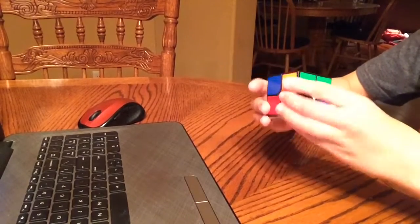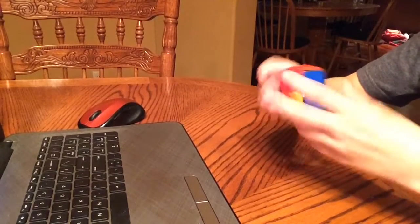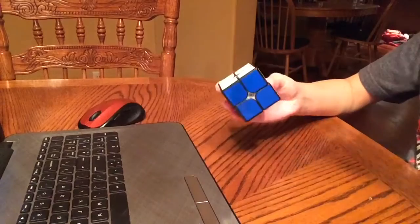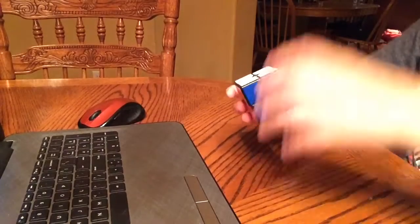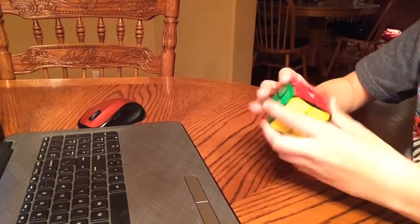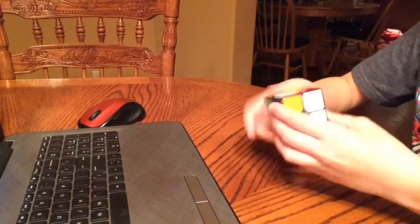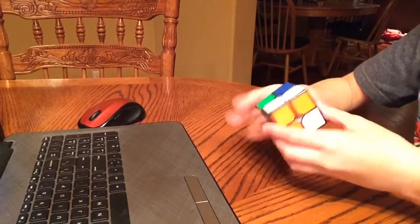So the next question is, what square one is your main? And that is the X-Man Volt square one. That is my main square one.